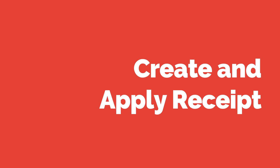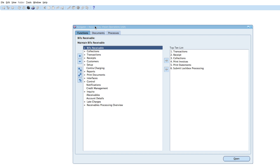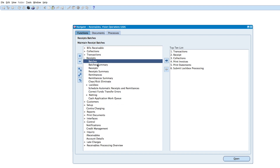In this video we want to create a manual receipt. From the receivables responsibility, you navigate to Receipts and select Receipts.